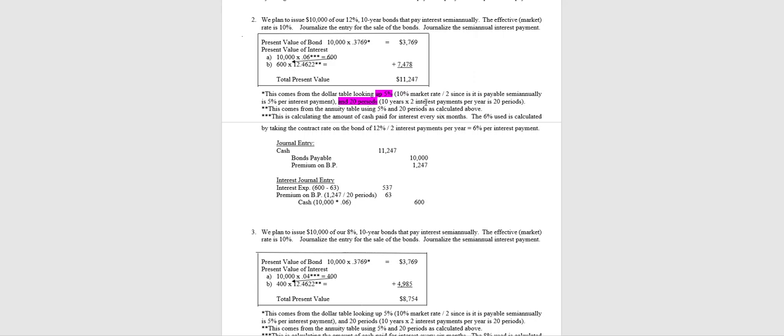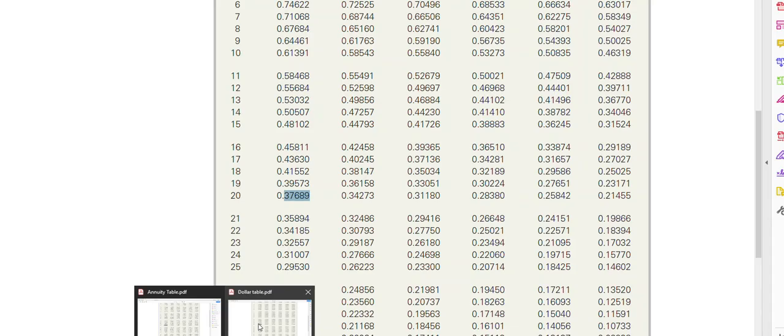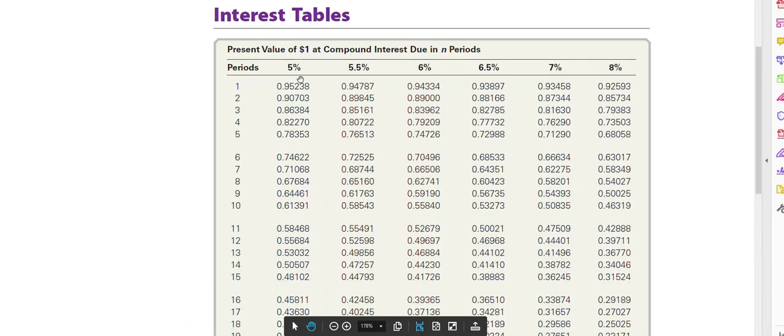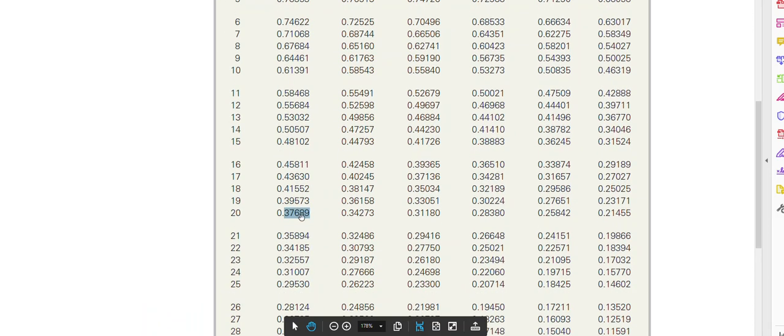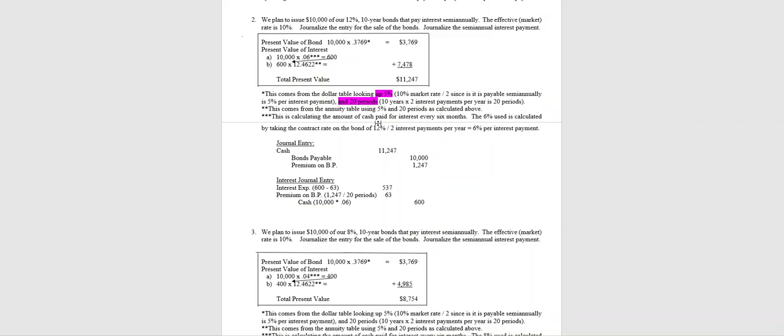So basically I'm looking up the same numbers on the table. So again, I will go to the dollar table and I will look up 5% and 20 periods: 0.37689. So once again it actually starts out the same, taking 10,000 times 0.3769. That's the present value of our bond.